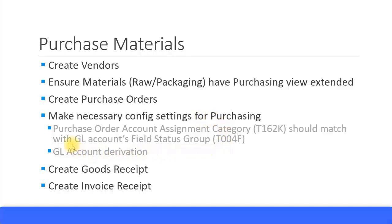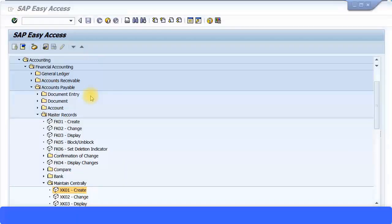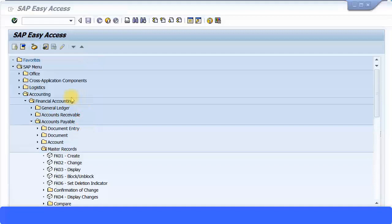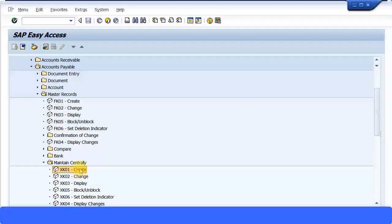If the purchase order is successfully created, we look at creating a goods receipt — that means we are taking the goods into our stores — and then we'll also create the invoice receipt, that is the invoice from the vendor. So I'm going to create some vendors now. I'm going to come into the SAP Easy Access menu: SAP menu > Accounting > Financial Accounting > Accounts Payable > Master Records.